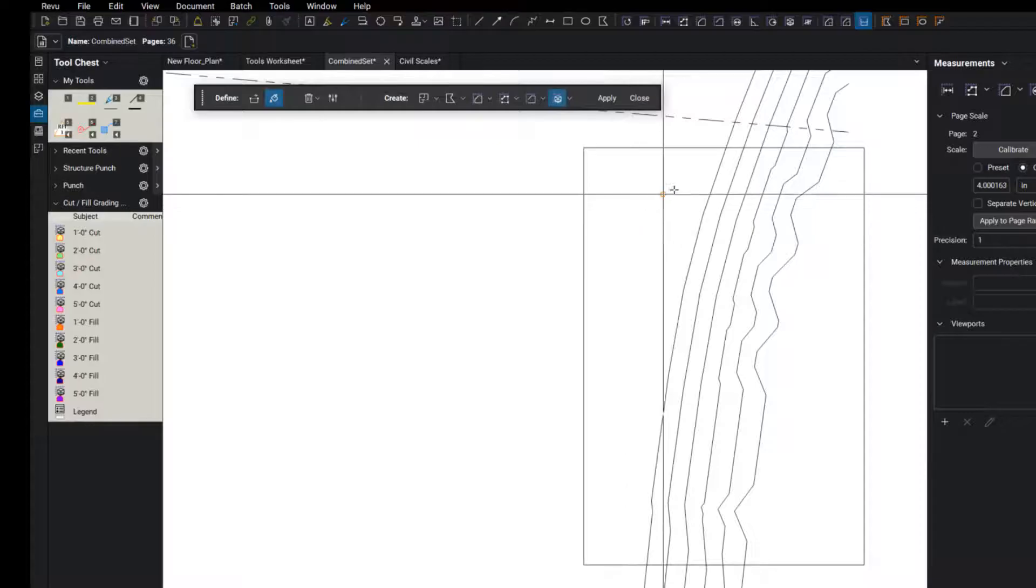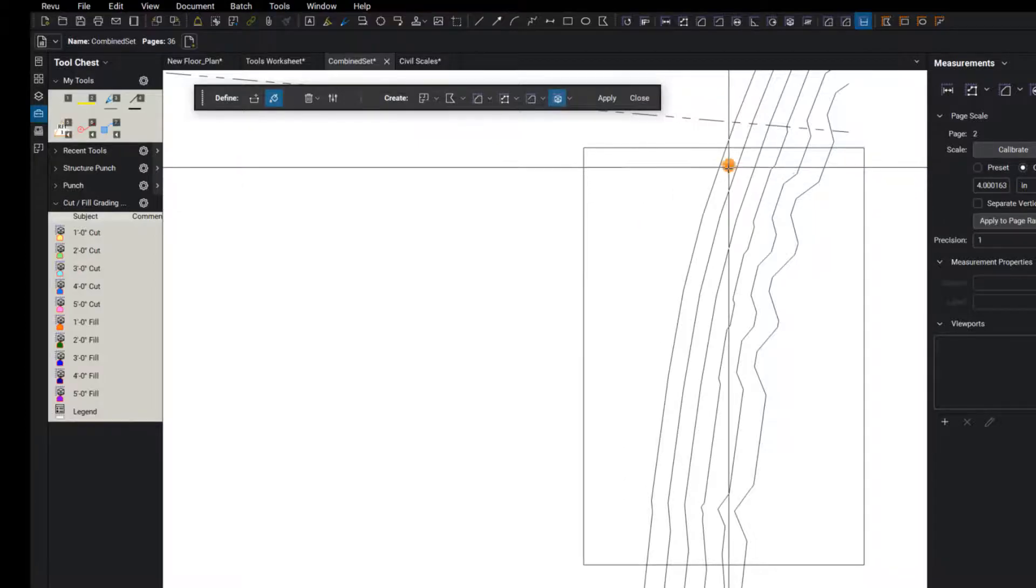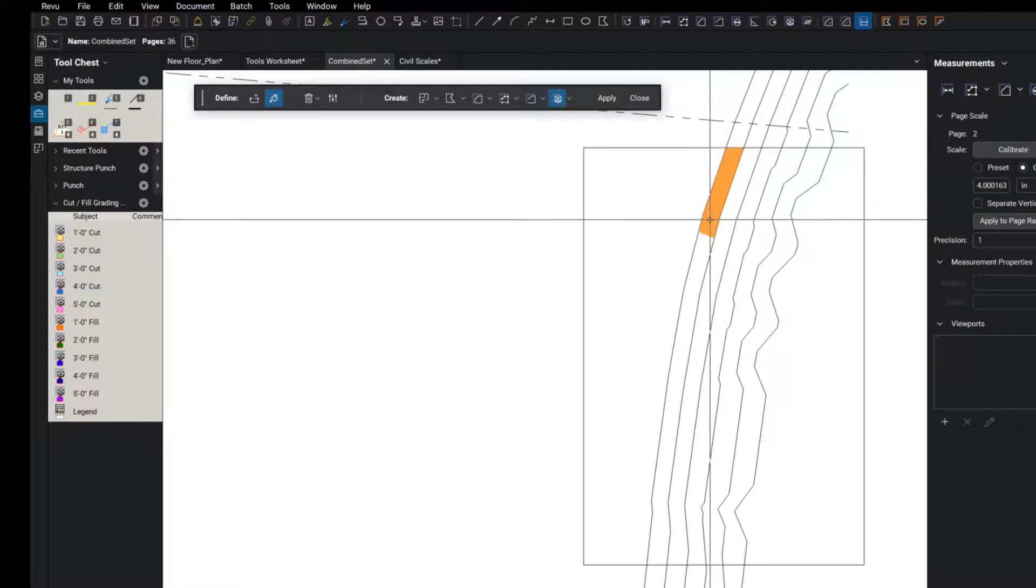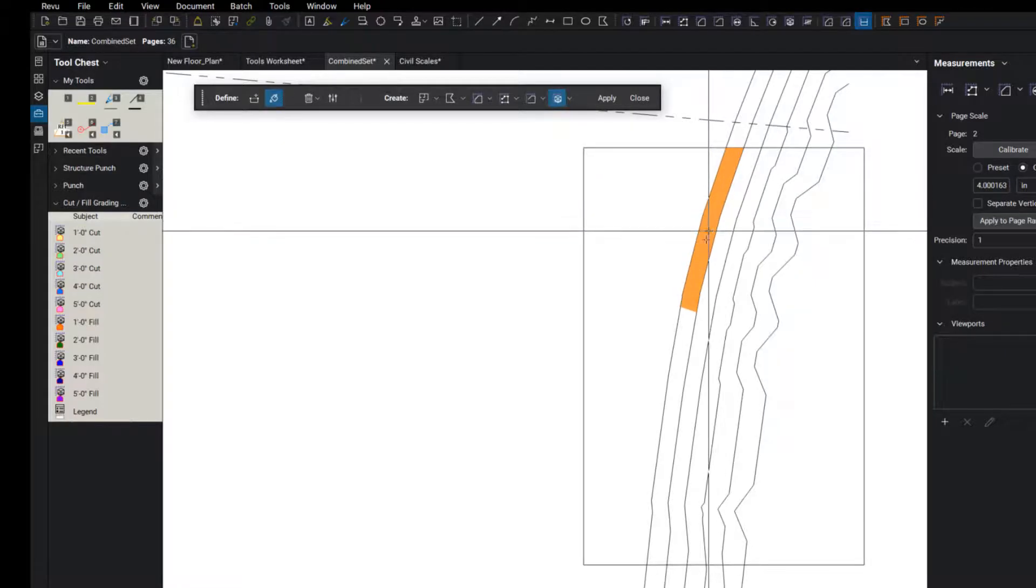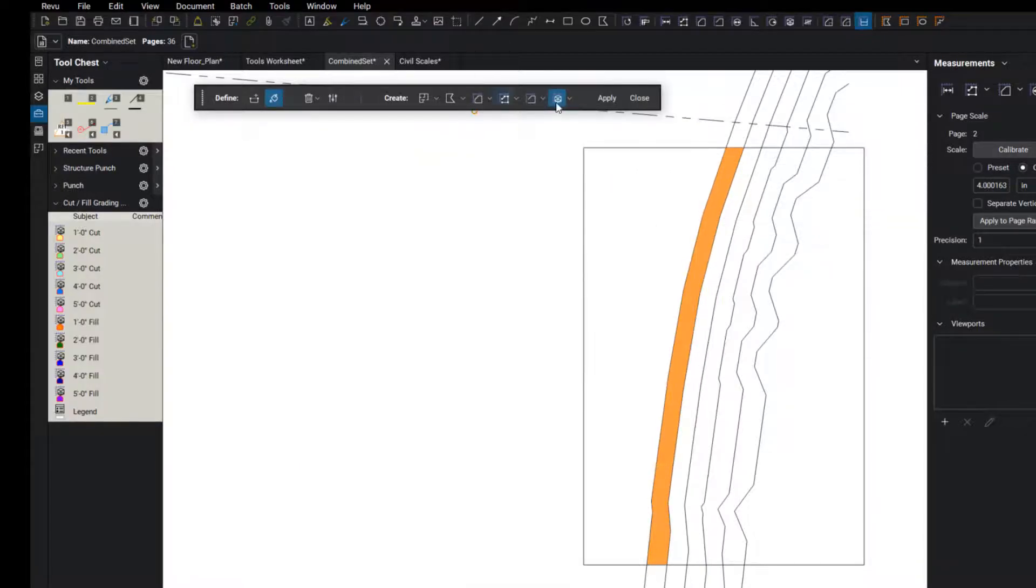And then all I need to do is come out here and fill this space. Just let the paint fill that area. Hold down my left mouse button. When it's done, I can say apply.